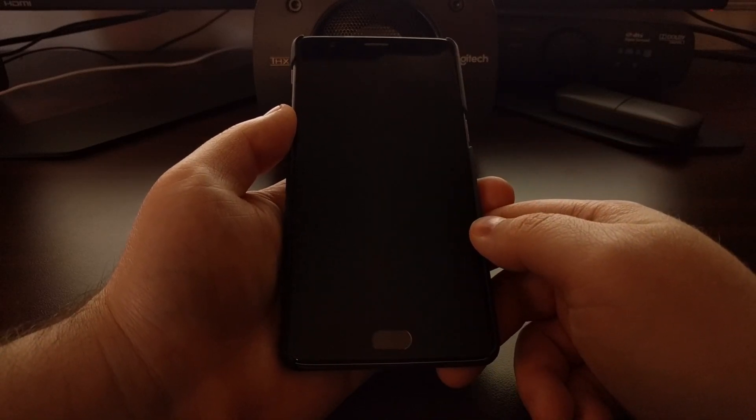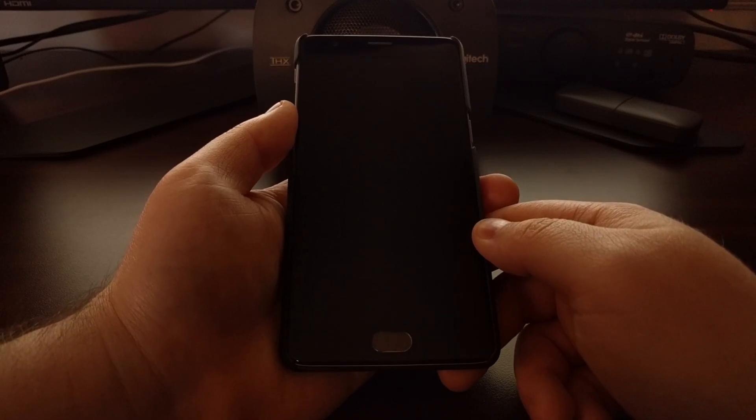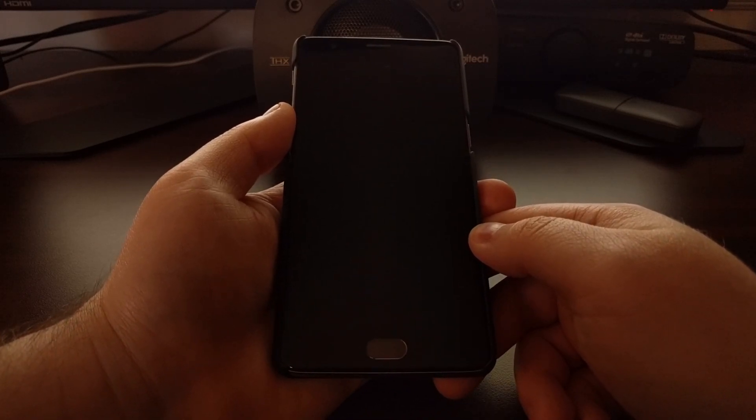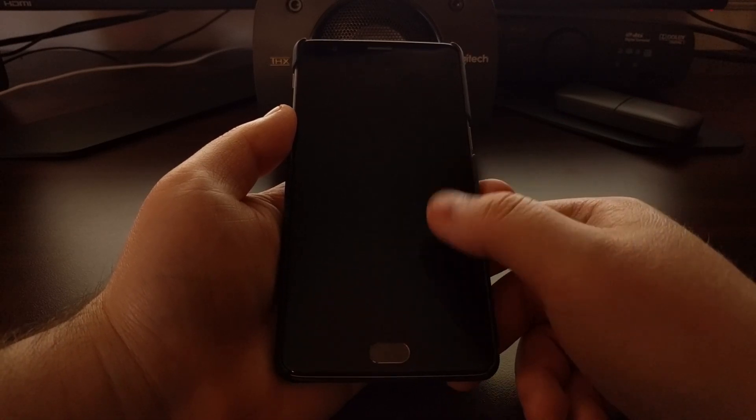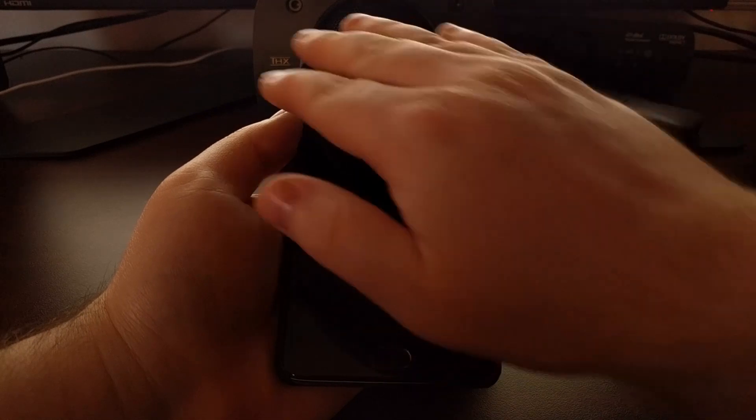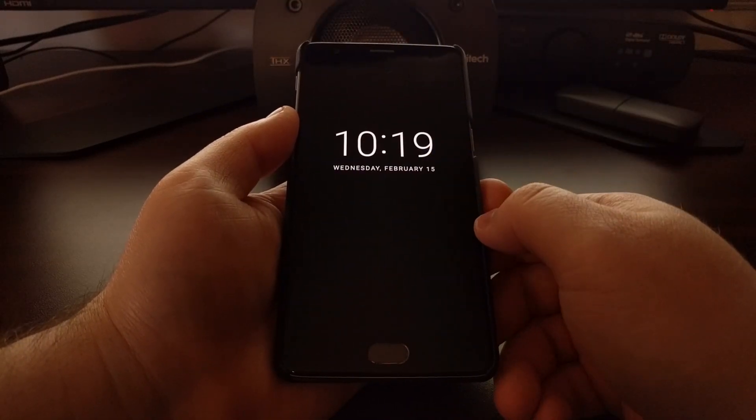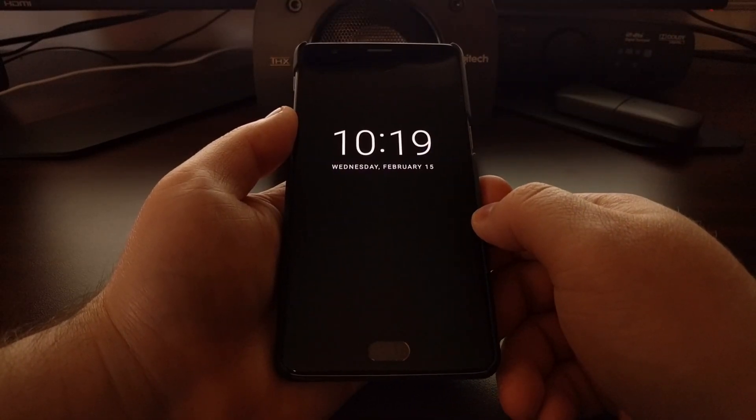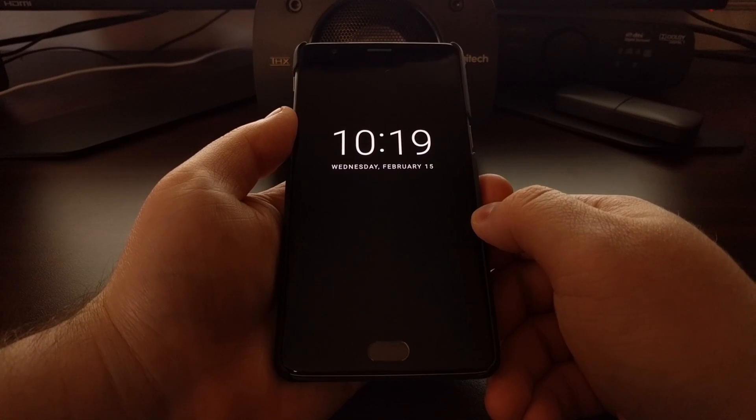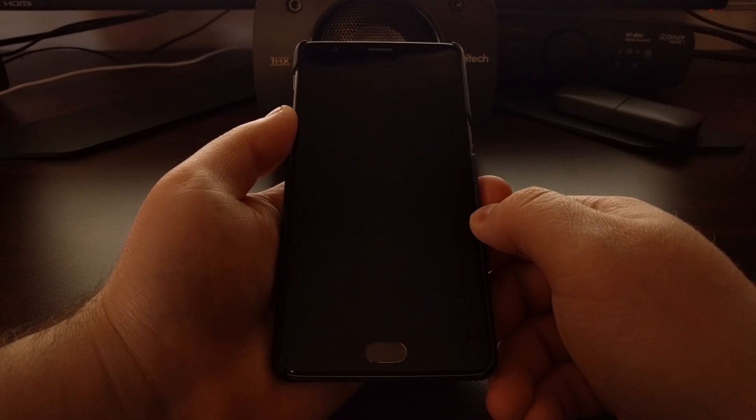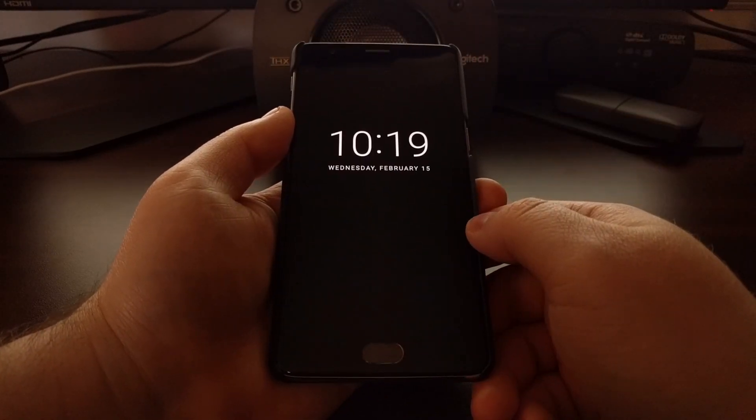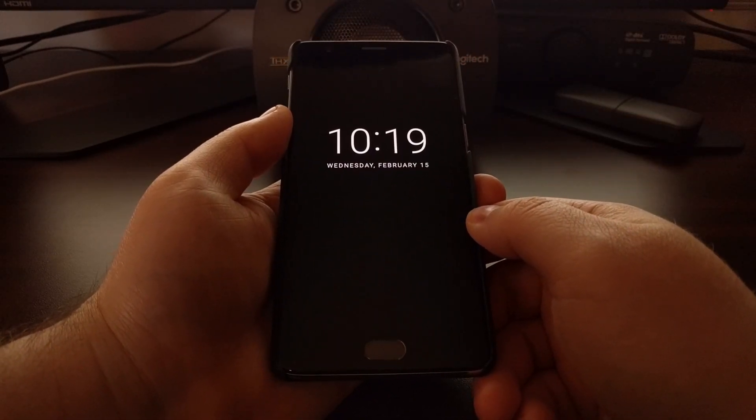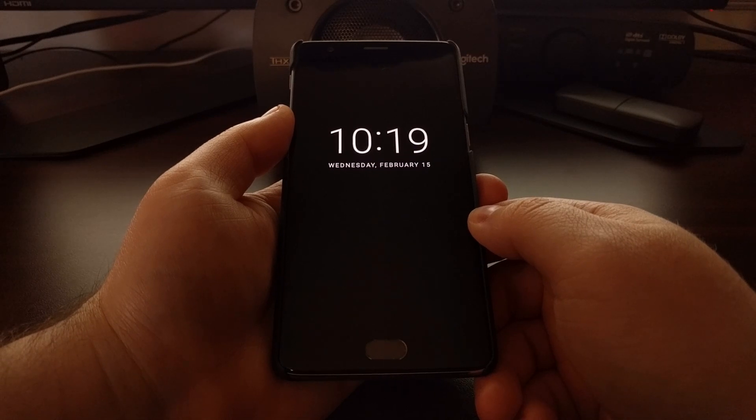Since the OnePlus 3 and OnePlus 3T use an AMOLED display, it will use minimal battery power to light just the pixels for the time, the date, and the notifications. So that's how to enable Proximity Wake on the OnePlus 3 and OnePlus 3T.